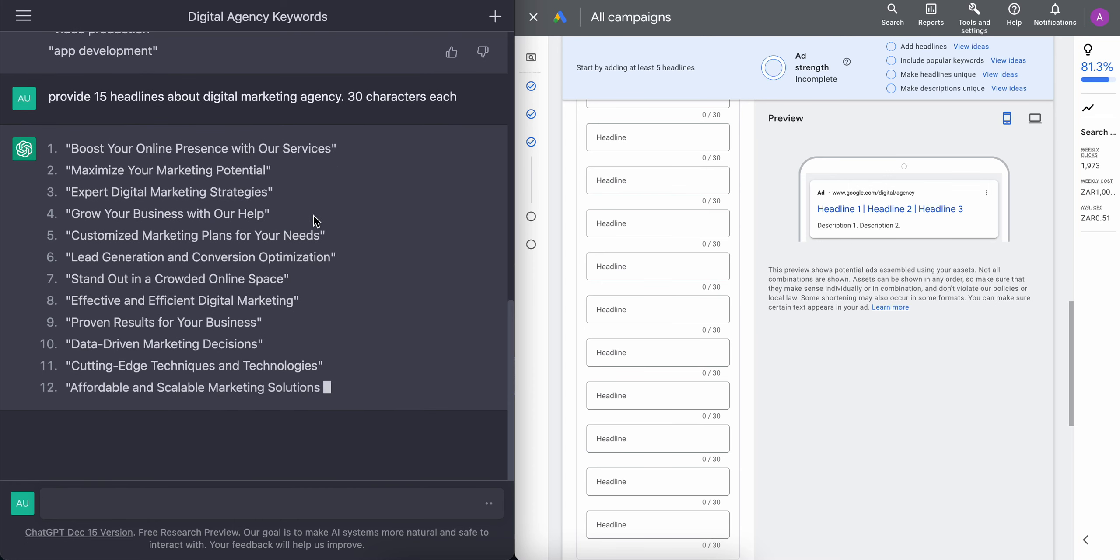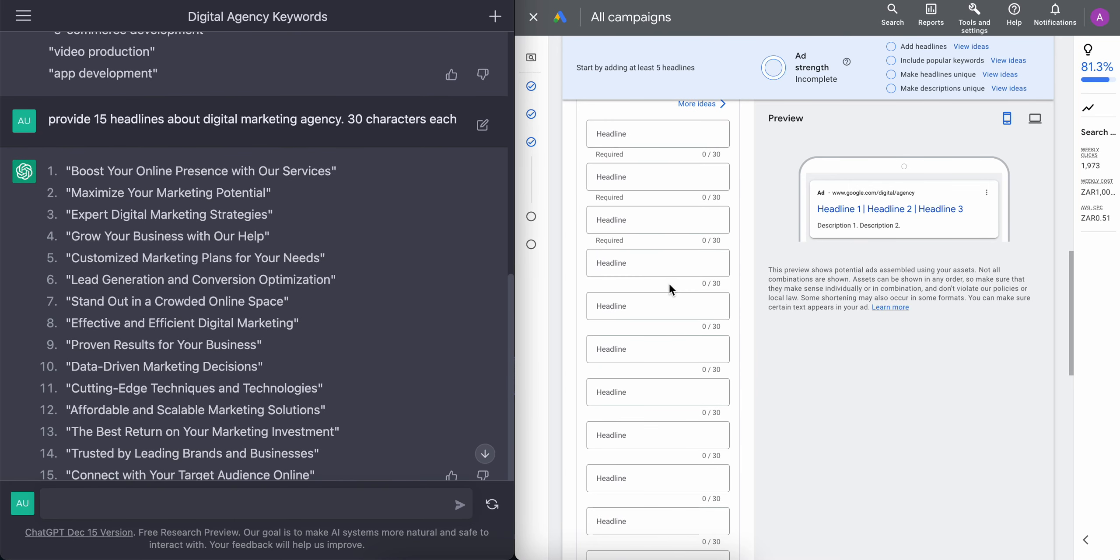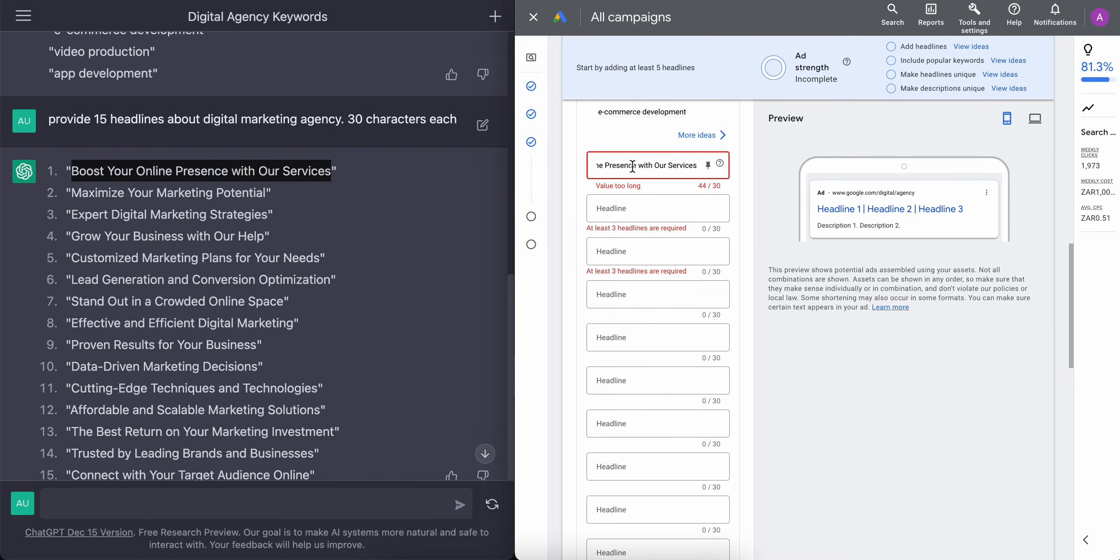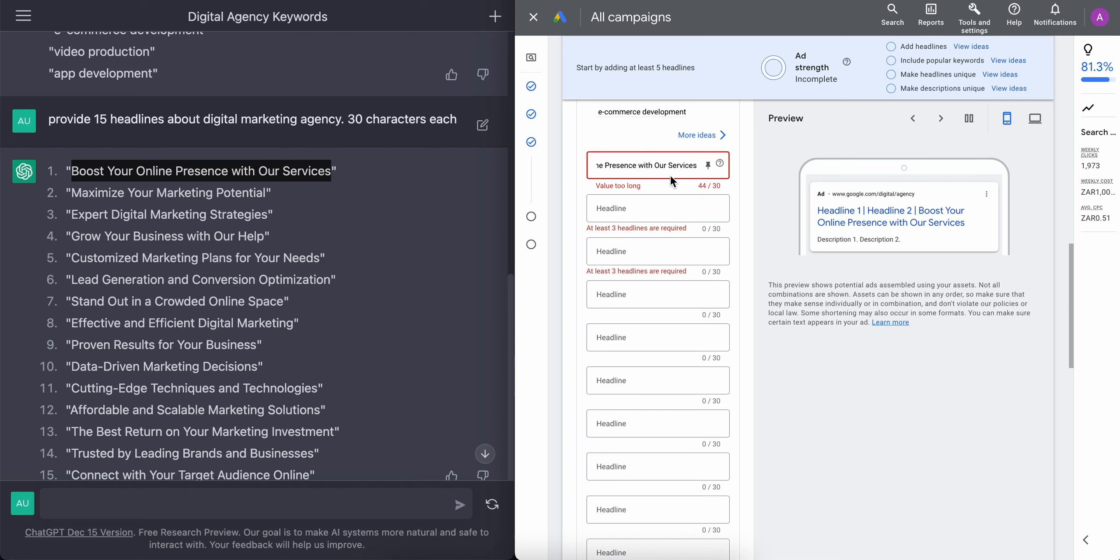Now some of these might need some tweaking, but that's okay. So as we copy and paste these into the headline box, as you can see, some of these might need a little bit of tweaking, but that's okay. We'll fix that in just a second.